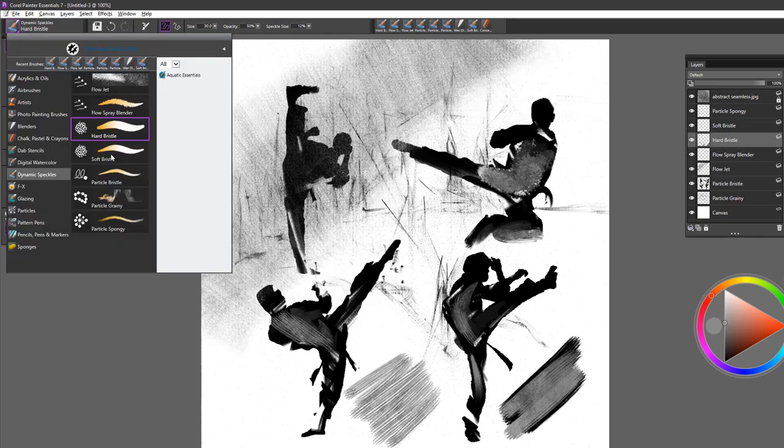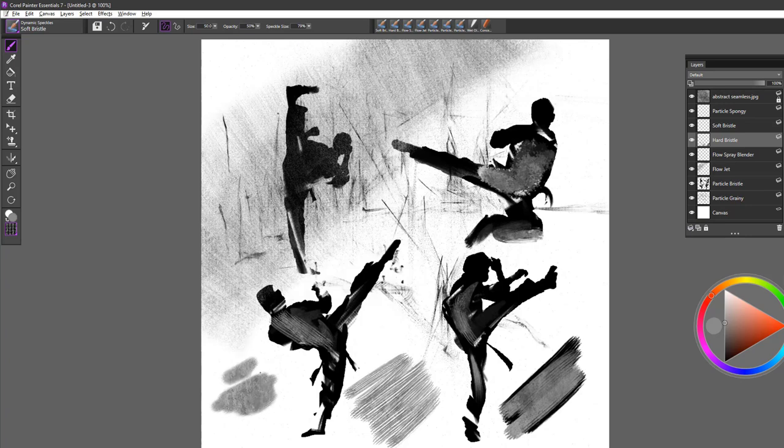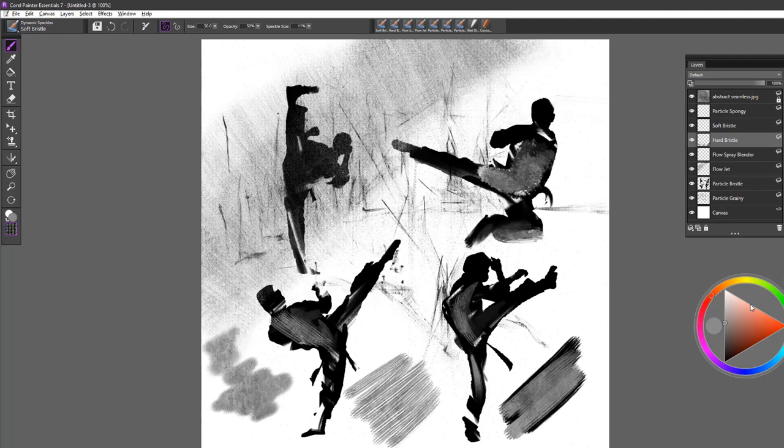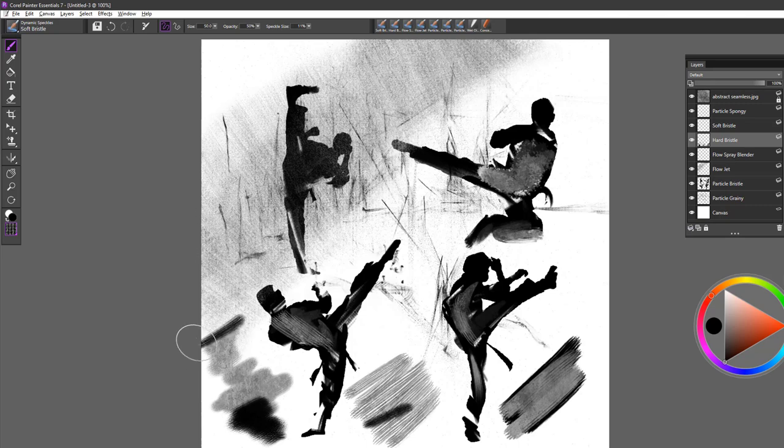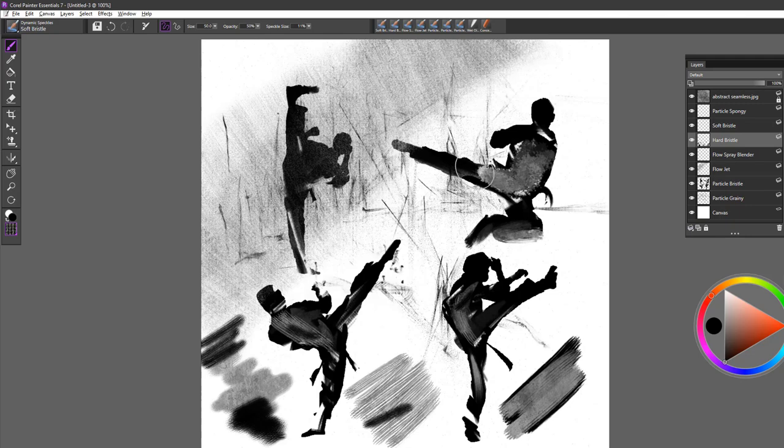The soft bristle, we'll reset that one as well, is a wonderful brush for creating texture. Again, you can work with the speckle size of this brush, and this is another beautiful, more of a fiber type of brush like a bristle brush would be. So it's good for painting in your landscapes and trees and elements such as that.